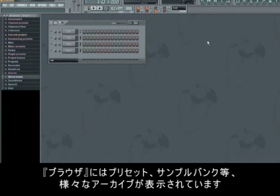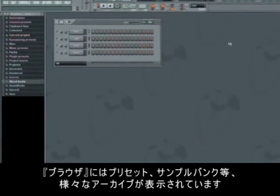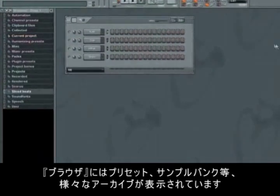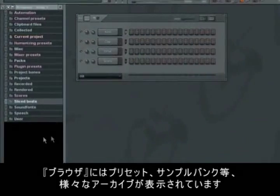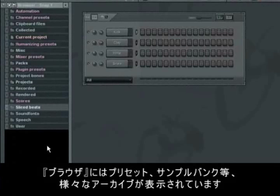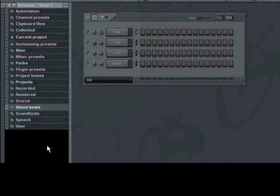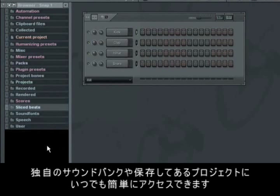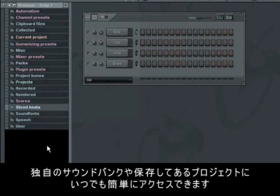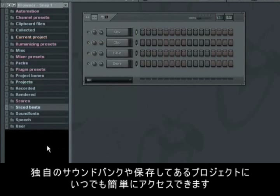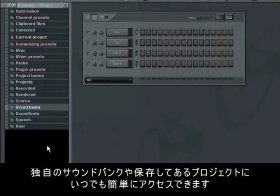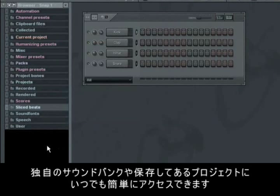The browser gives you a view over the different archives, like for instance effect compilations, presets and sample banks. A clever thing about the browser is that you're able to add your own folders. In that way, you always have easy access to your important folders, like personal sound banks and previously saved projects.